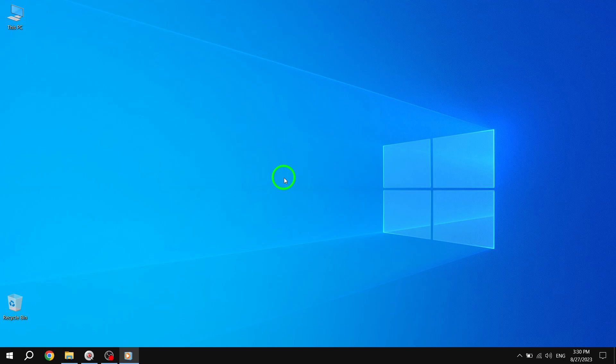Welcome back to our channel. Today, we're going to show you how to add icons to your desktop in Windows 10. It's a quick and easy way to personalize your computer and have your favorite apps and folders right at your fingertips. Let's get started.